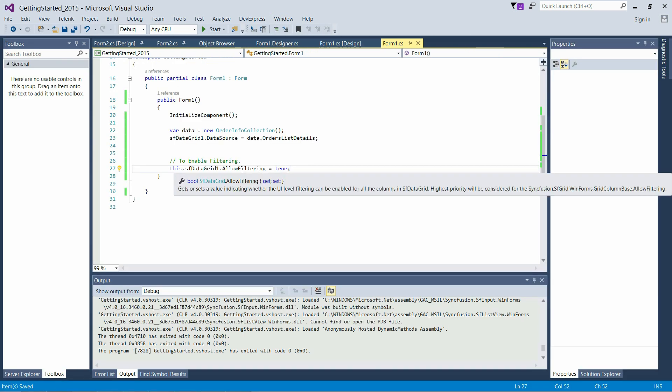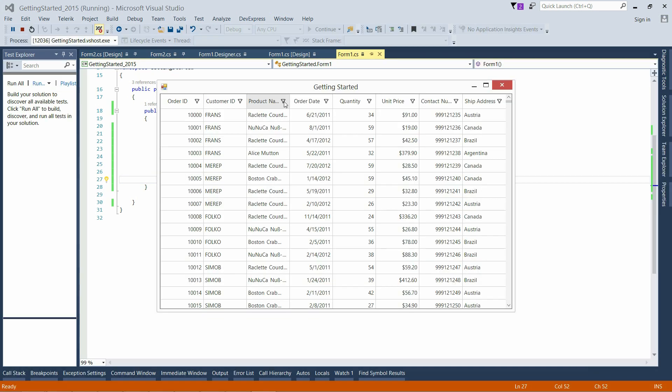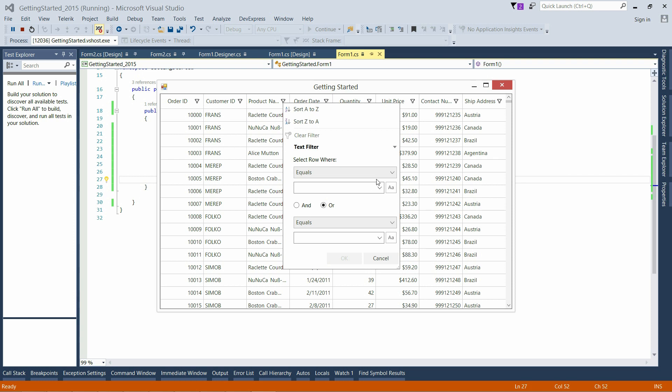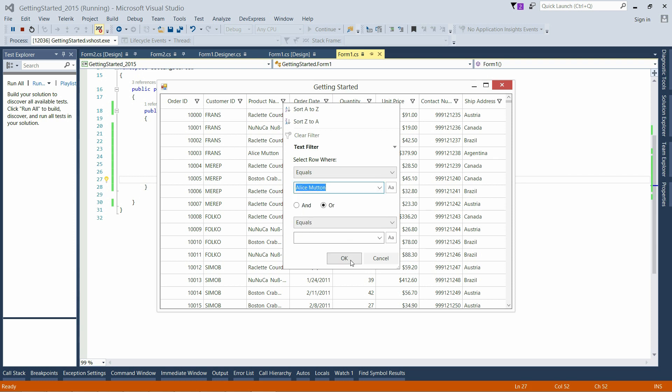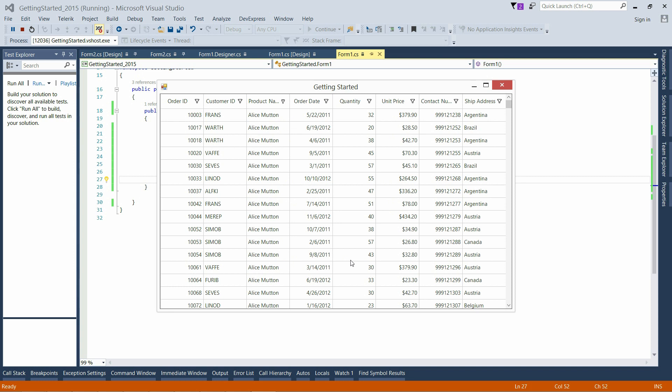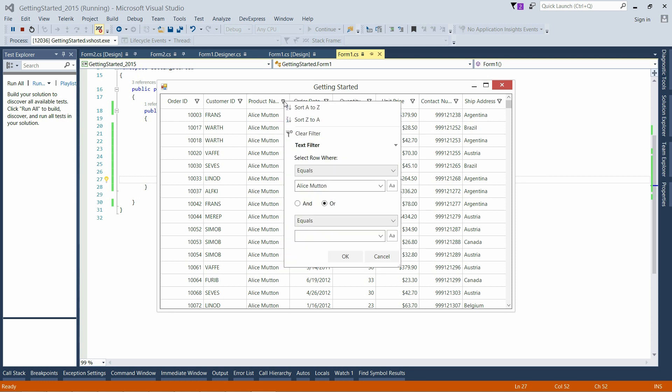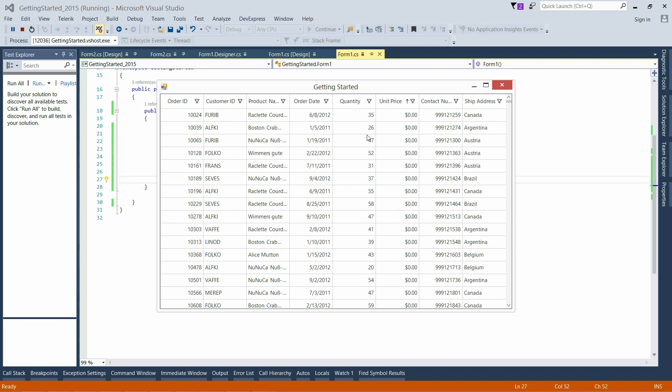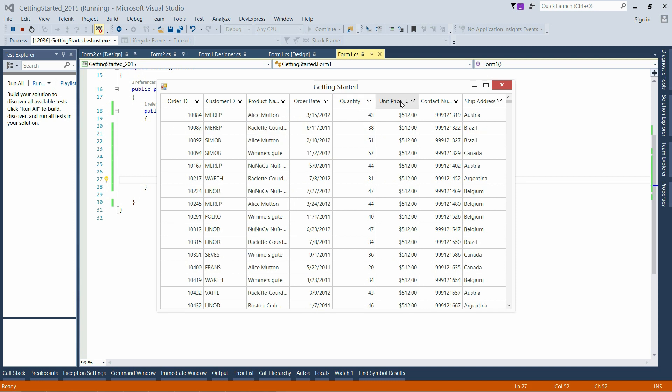Filtering of SFDataGrid can be enabled through the AllowFiltering property. SFDataGrid supports Excel-like filters and AdvancedFilters. We can clear the filters through the ClearFilter method. We can sort the columns by ascending and descending orders.